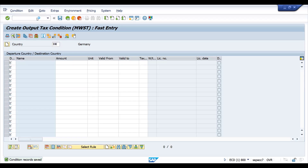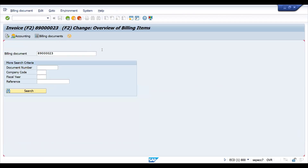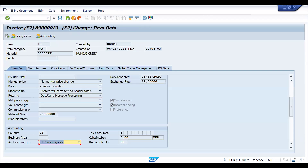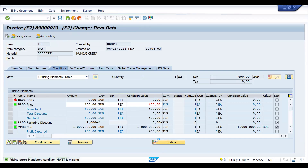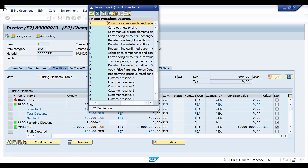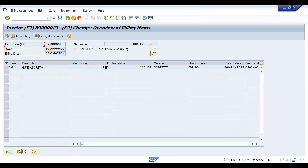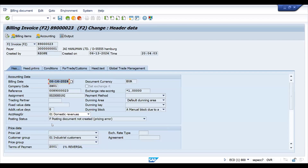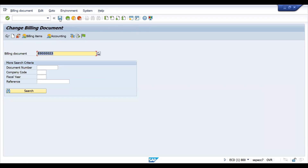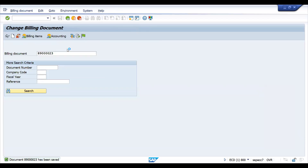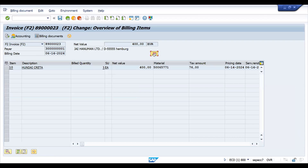Now let's go and check in VF02 — it won't come automatically. There is still an error. Double-click, go to the conditions, and let's try to do an update. It has different ways — let me do something which is relevant for tax. Now MWST is determined. Go back — before saving I would like to show you the status. On save, the status will be changed to C.